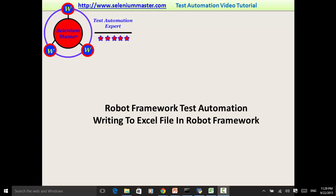Welcome to Selenium master video tutorial. In this video tutorial, I will teach you how to write to an Excel file in robot framework test automation.